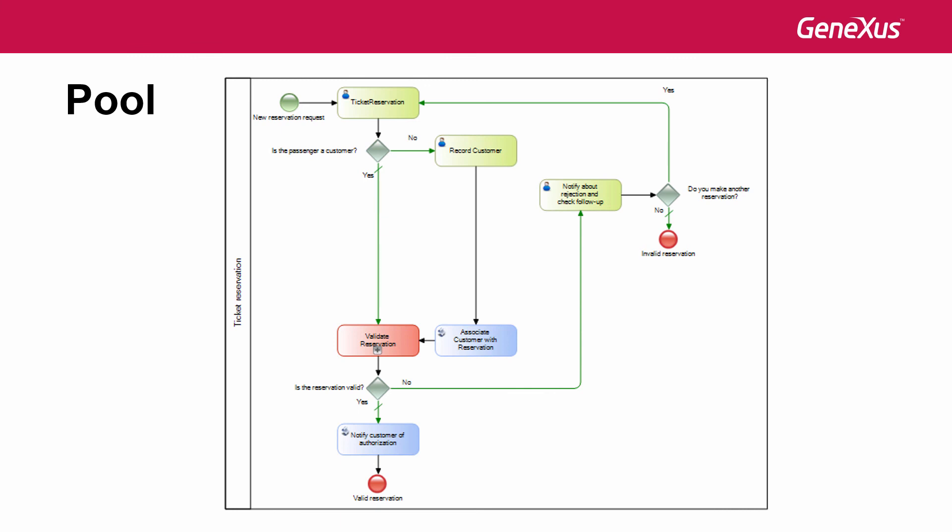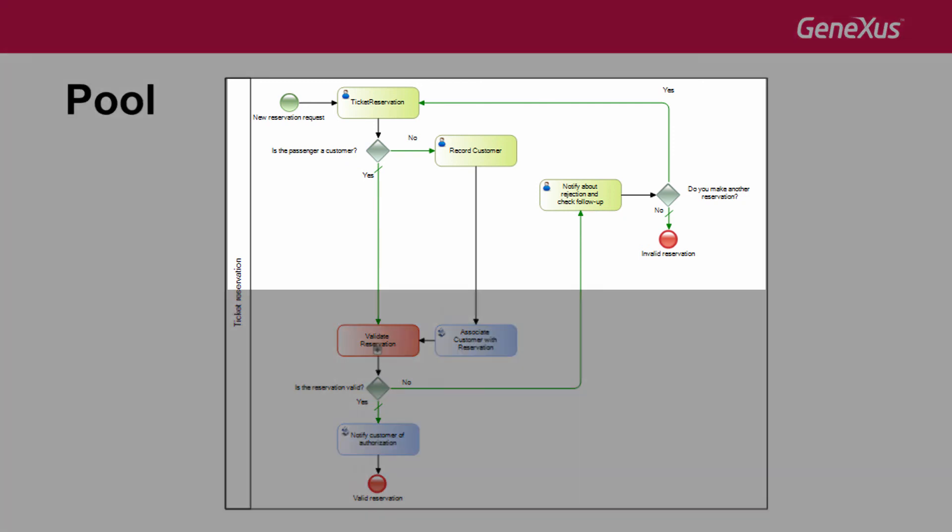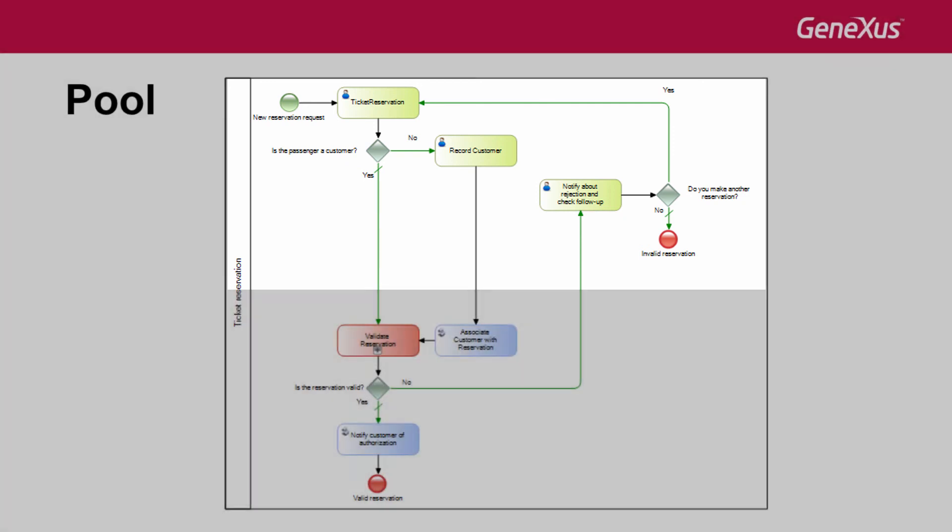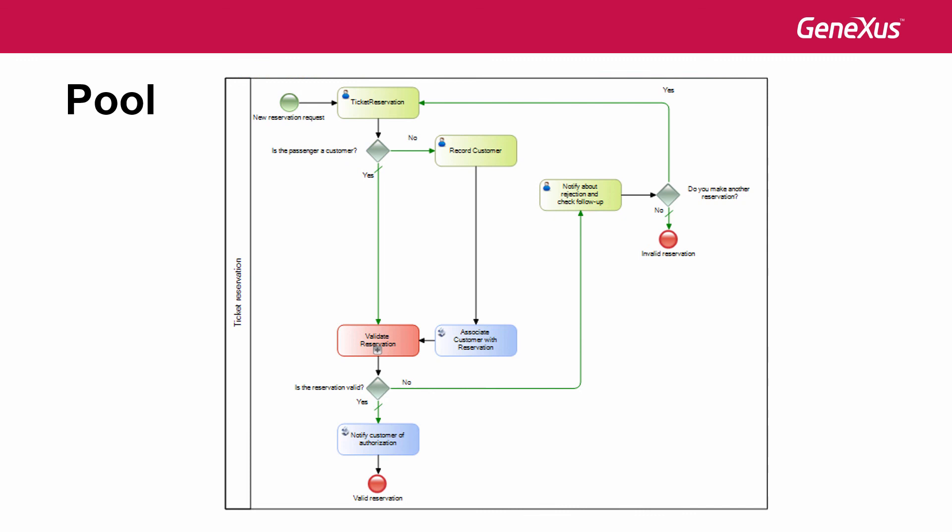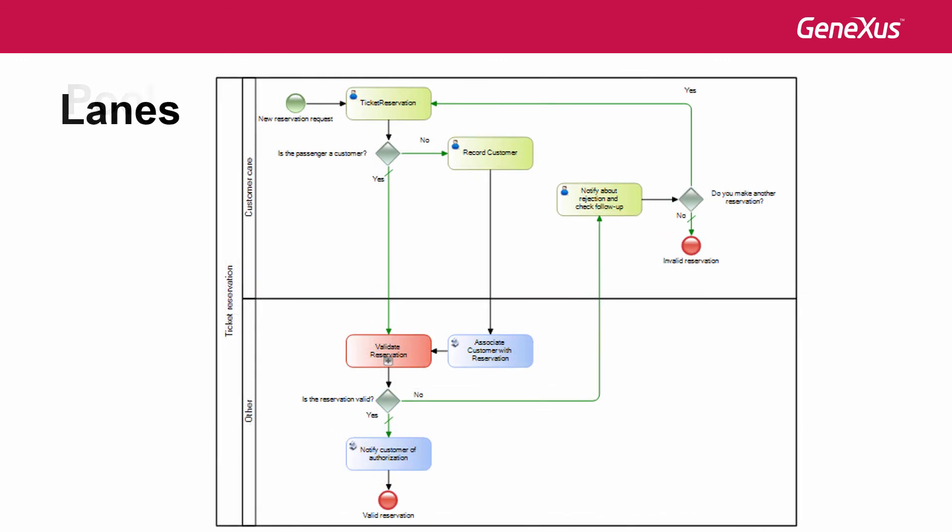Another thing we could do to add better documentation to our diagram is to group tasks associated with a specific role or function in the company. In our example, we want to make a group with all the tasks related to customer care and another group with all the other tasks. To indicate this, the lane symbols are used.